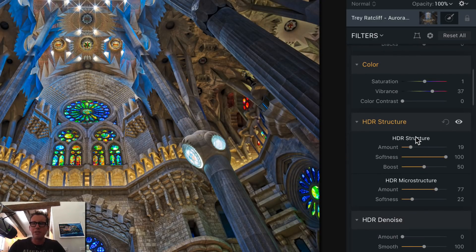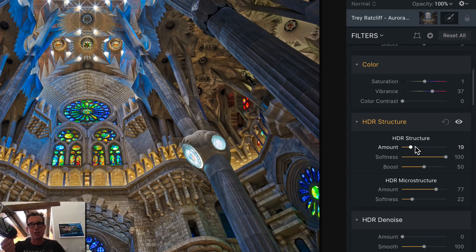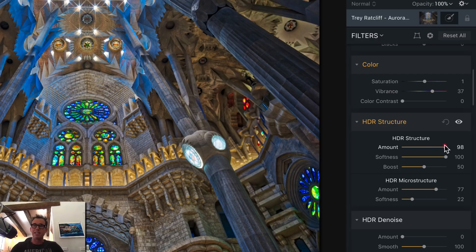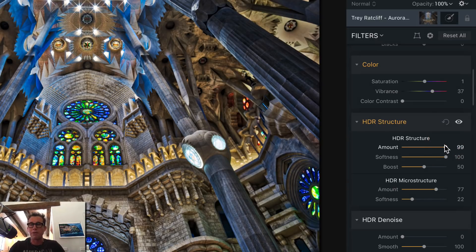Now let me show you one of my favorite areas: HDR Structure. This will allow you to take your HDR-ness to whatever level you want. You can really amp it up — I could take the amount all the way to 99.